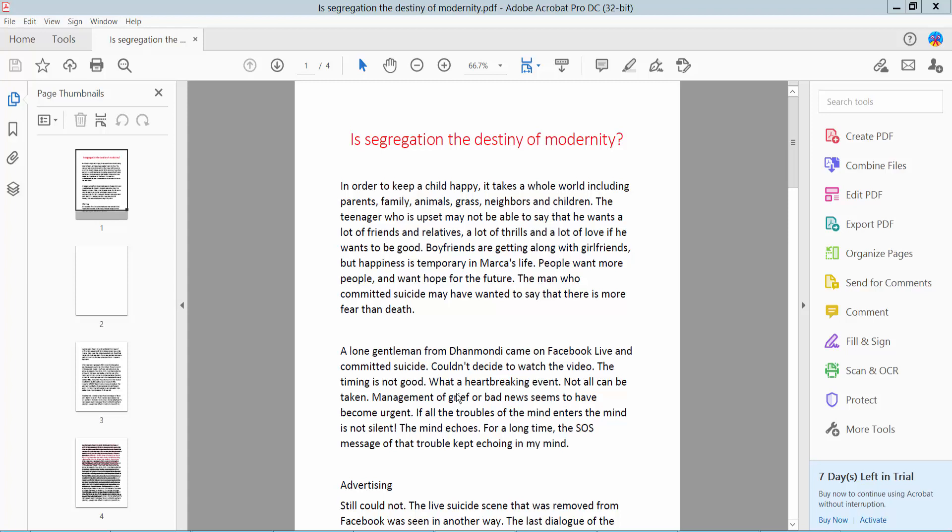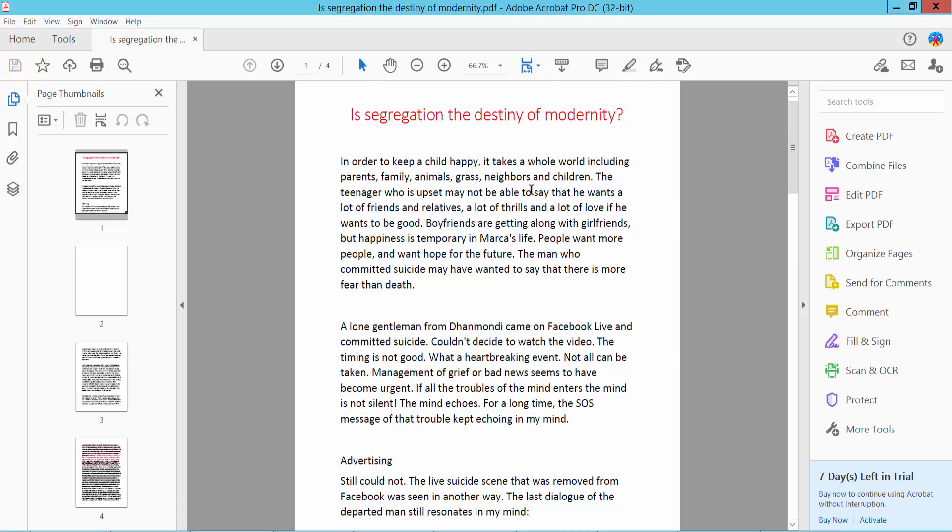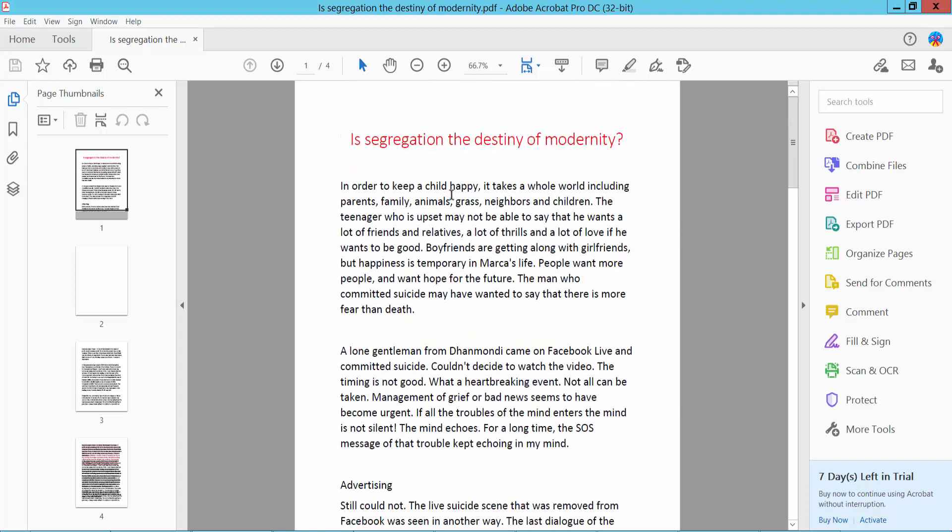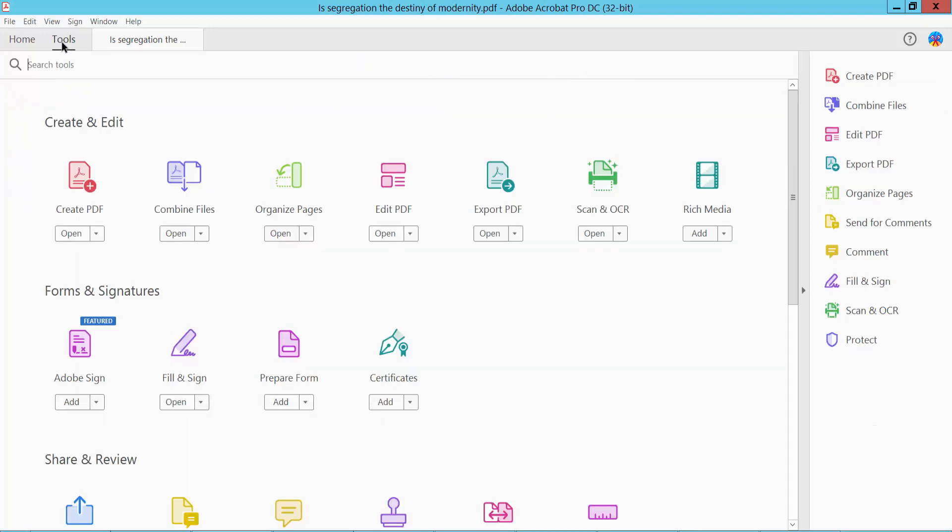Hello everyone, today I will show you how to make text bold and italic in PDF using Adobe Acrobat Pro DC. First, open your PDF file. This is my PDF file, and click this Tools option. Here we will find Edit PDF option.